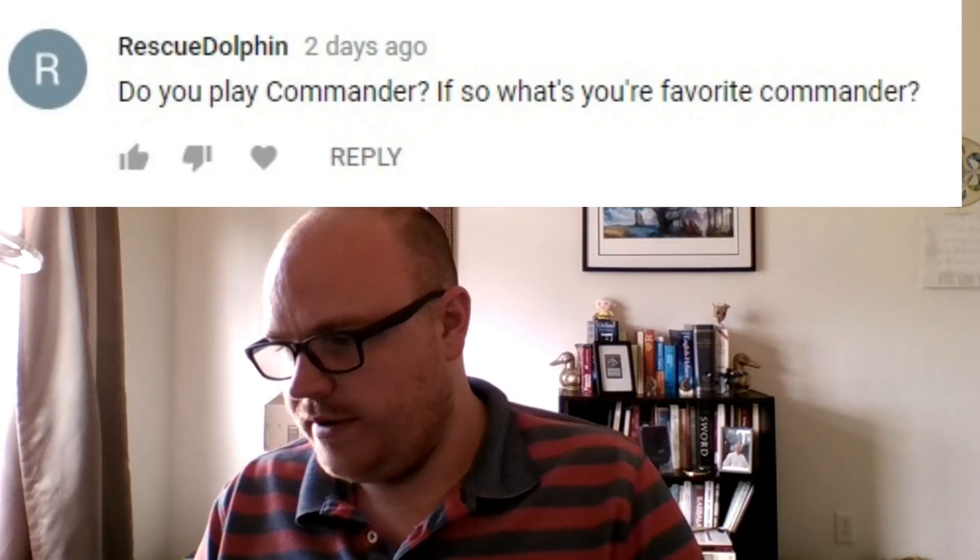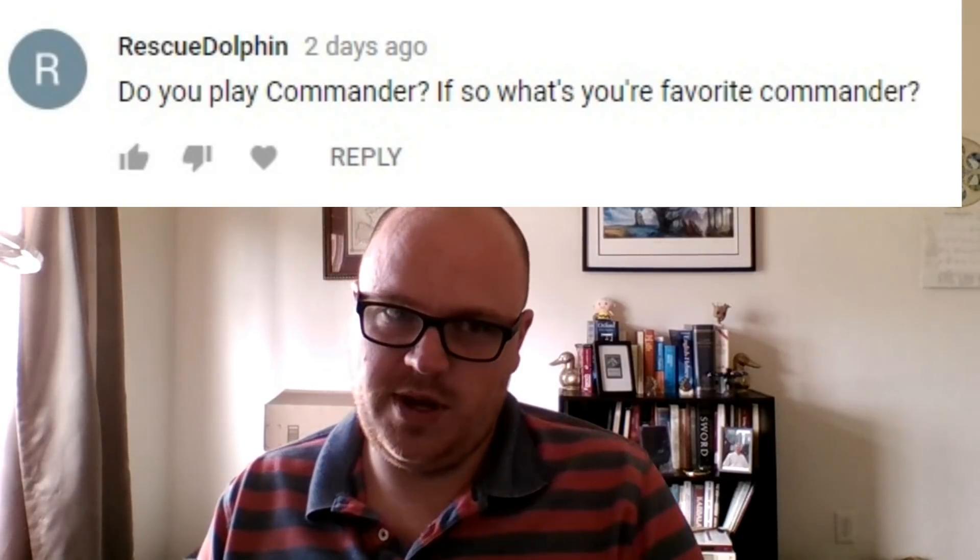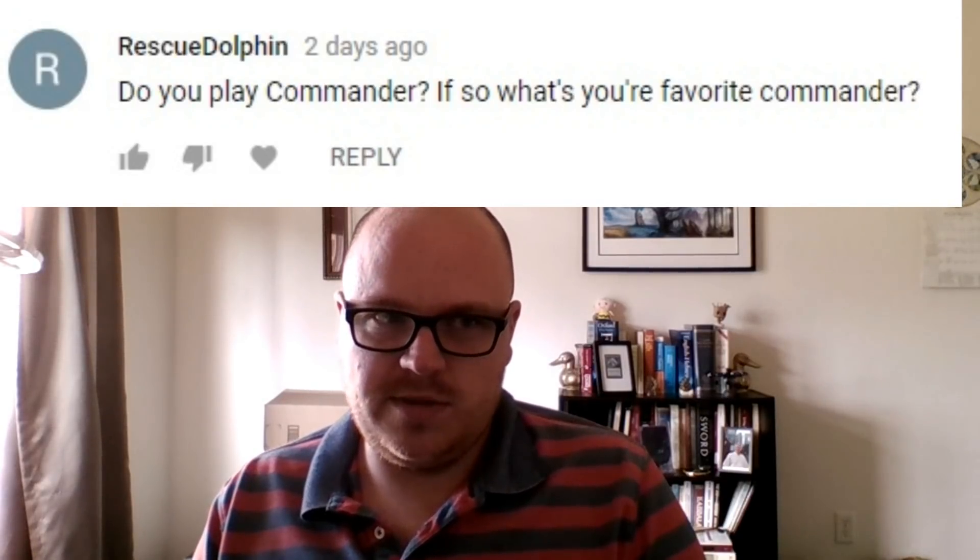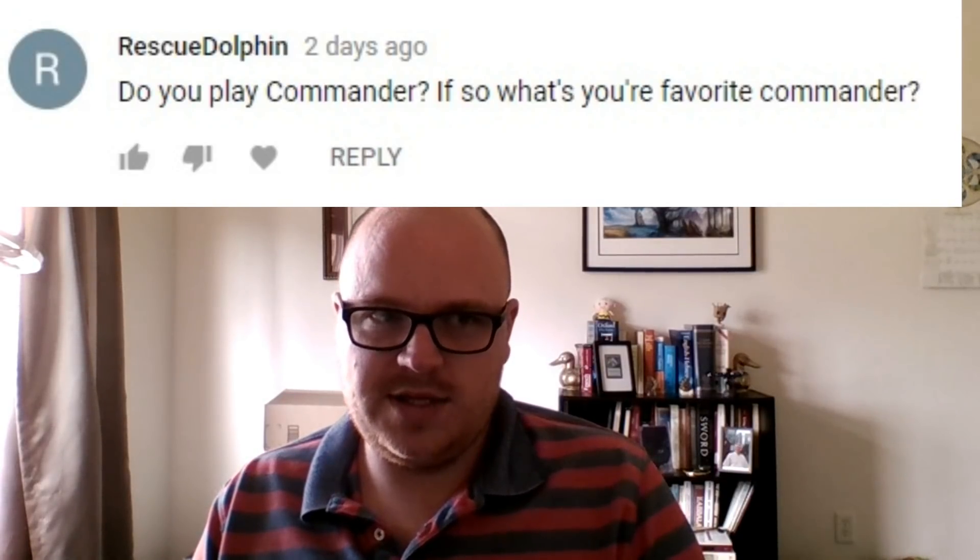Another question is, do I play Commander? And what's my favorite Commander? I do play Commander sometimes, a lot less than I used to. As I mentioned earlier, I actually used to make a Commander Deck Tech video every month. They're still on my channel. Not so good of sound quality, because it was before I kind of invested in the channel. I used Patreon to, now I have a real microphone and stuff.